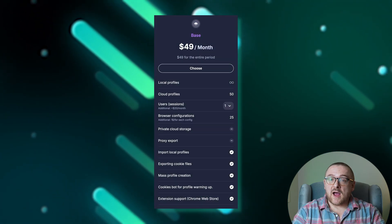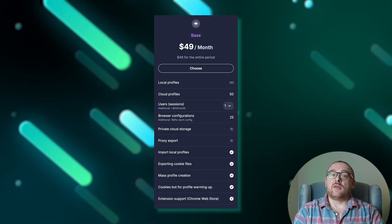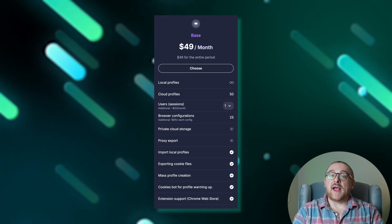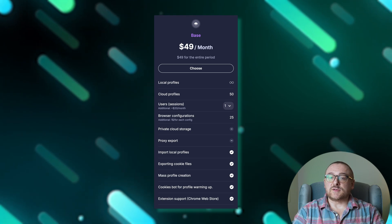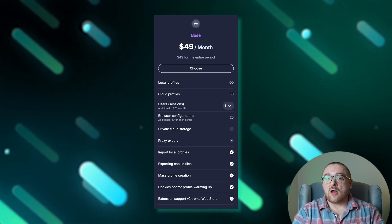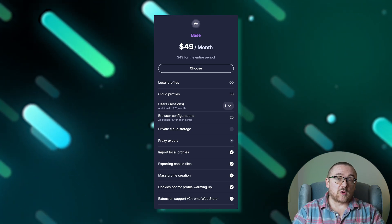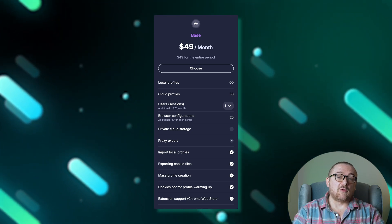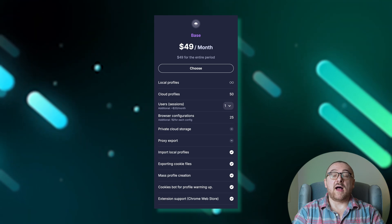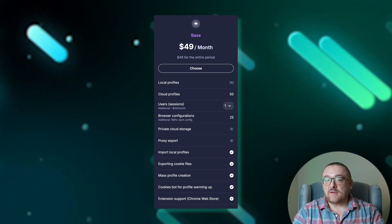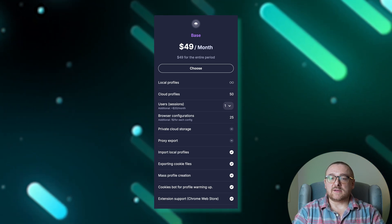Starting at $49 per month, the base plan caters to users who require a broader range of features. It supports an unlimited number of local profiles and 50 cloud profiles.